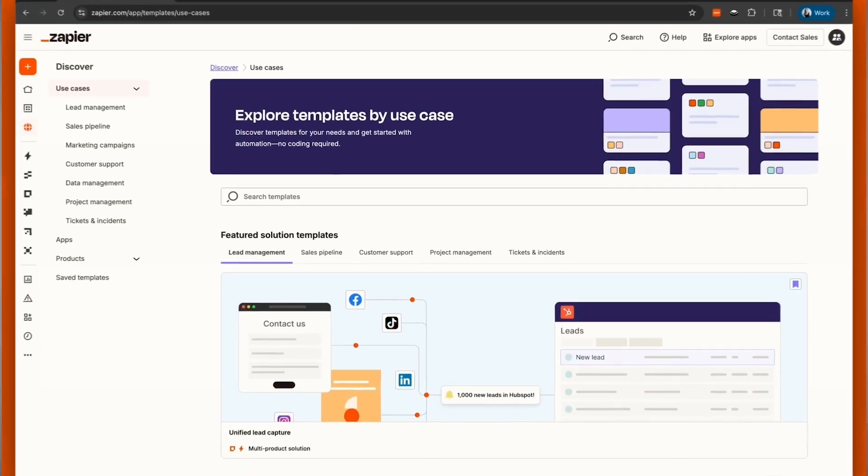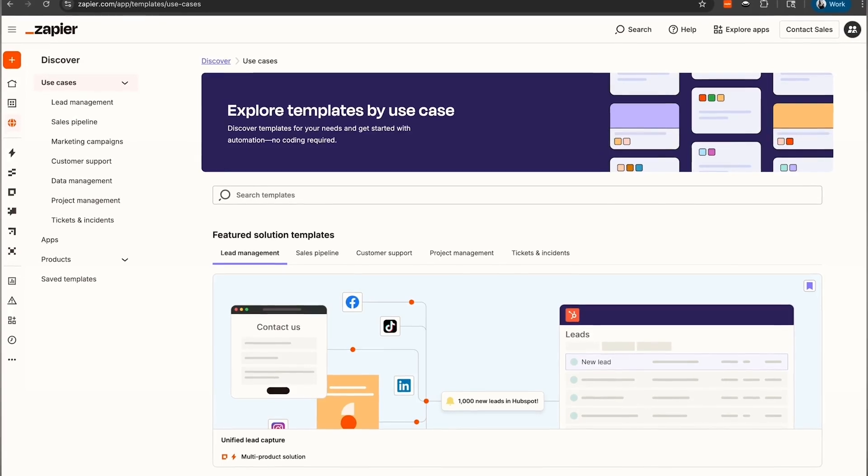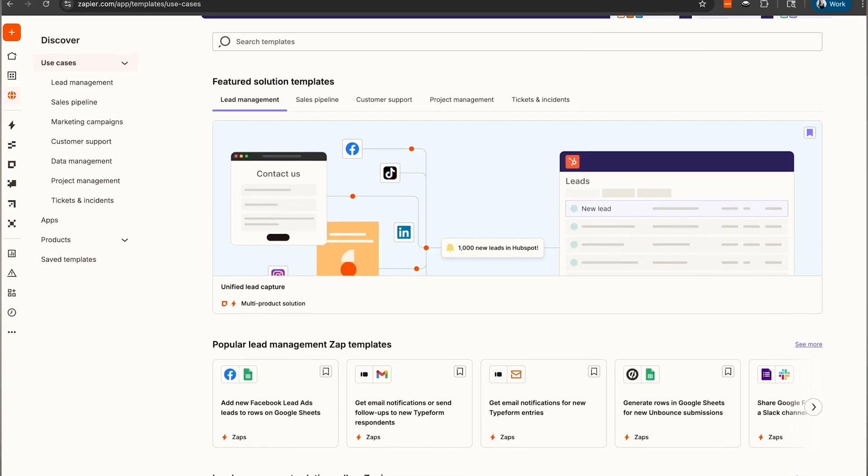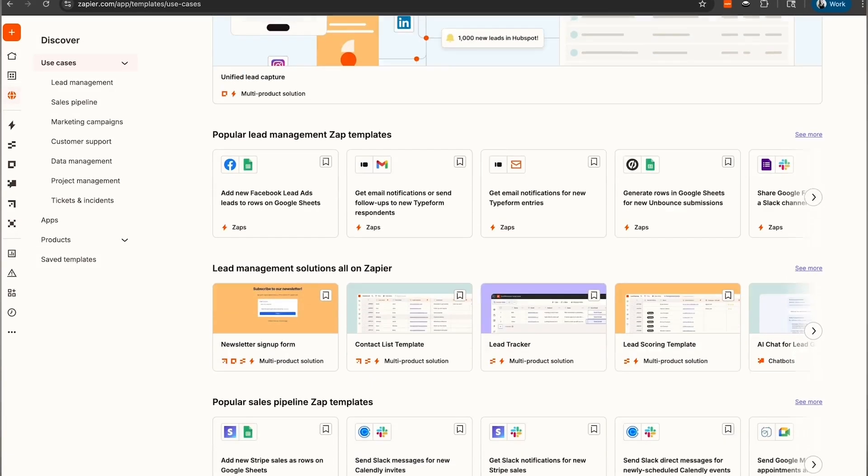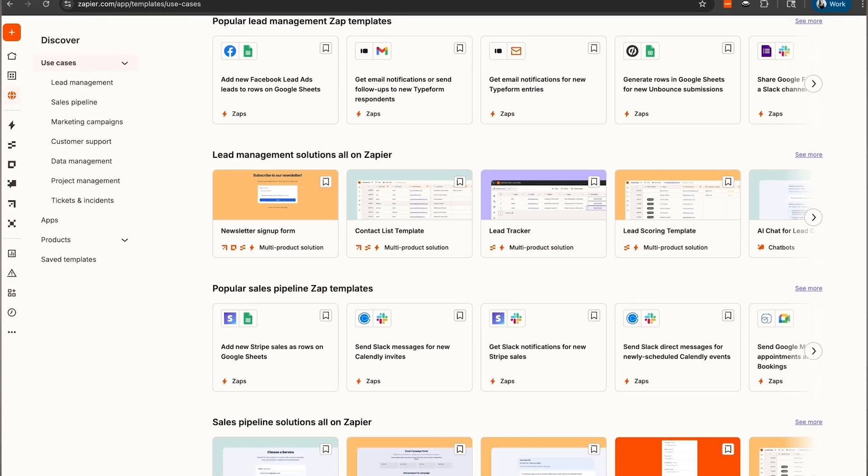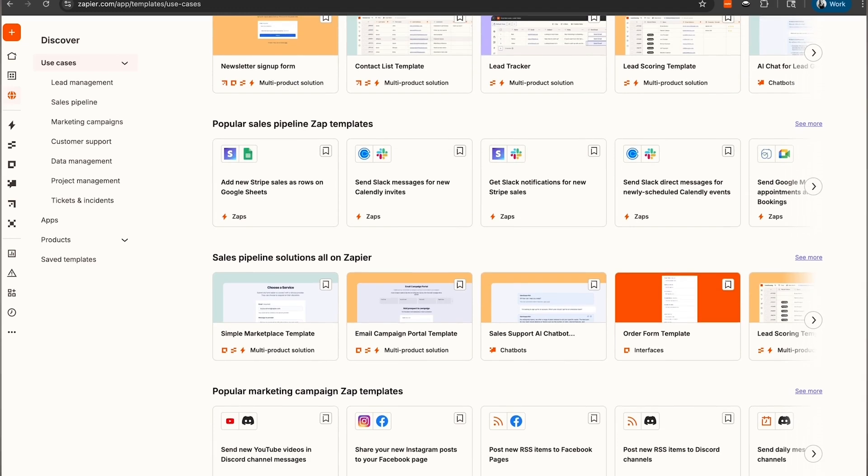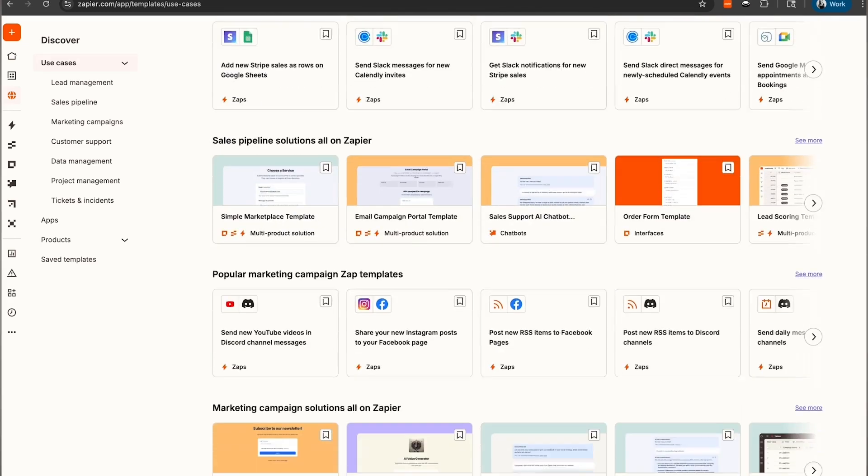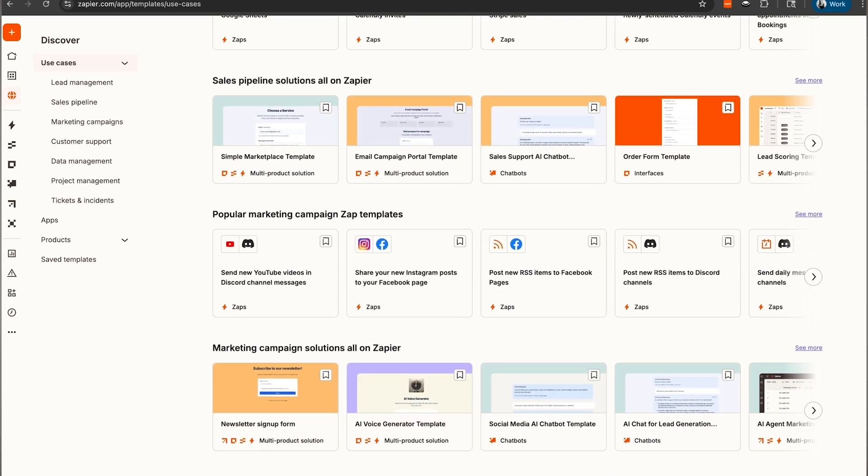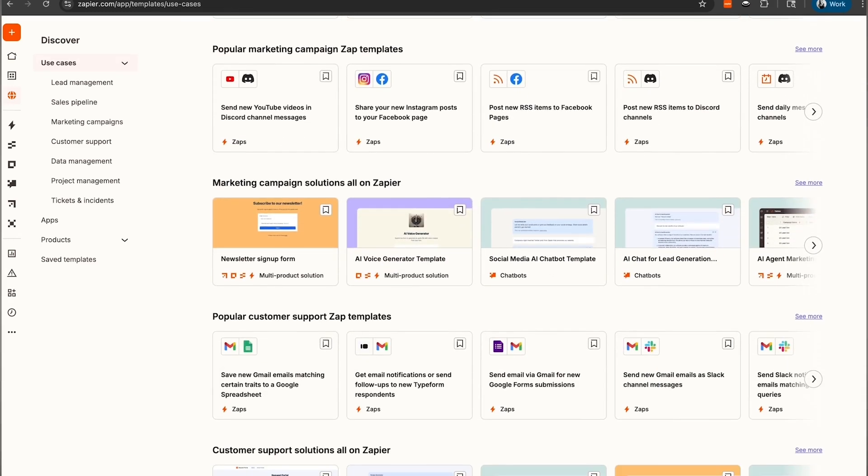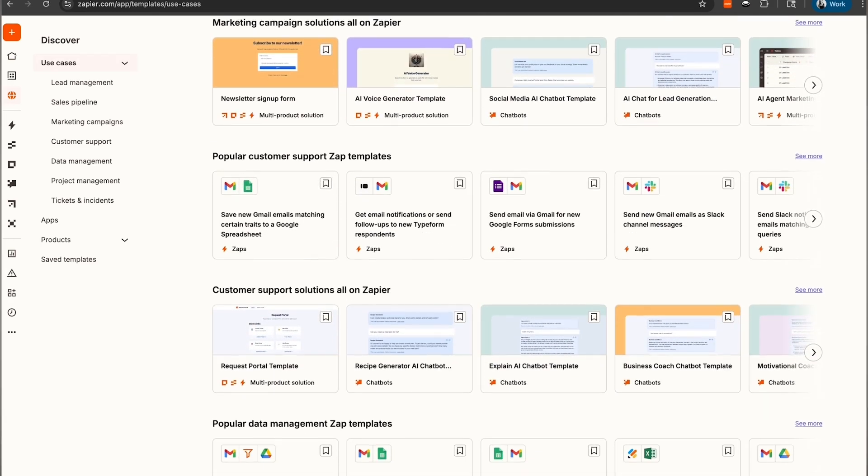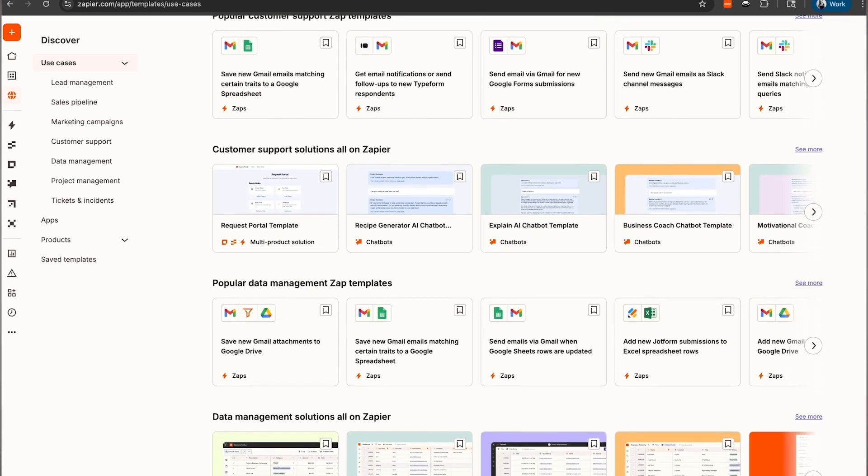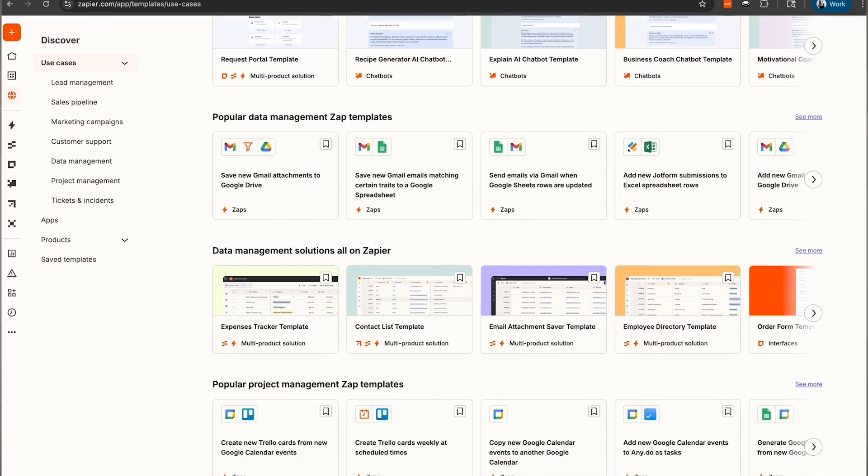Want to explore more automation templates like this one? Check out the Zapier Templates Library to find the perfect pre-built workflows for your team, with no setup required. Look for automations that fit your workflow, the apps you use, and the Zapier tools you have. You'll find a pre-made template that you can start using right away.